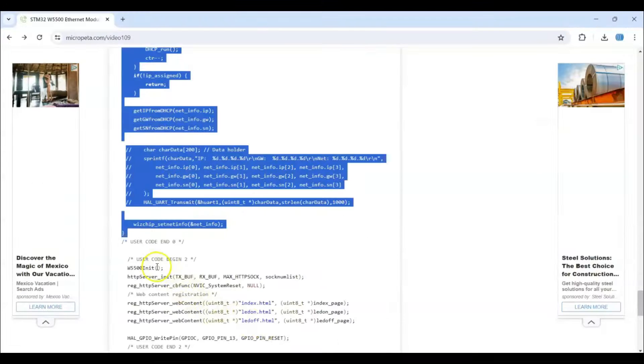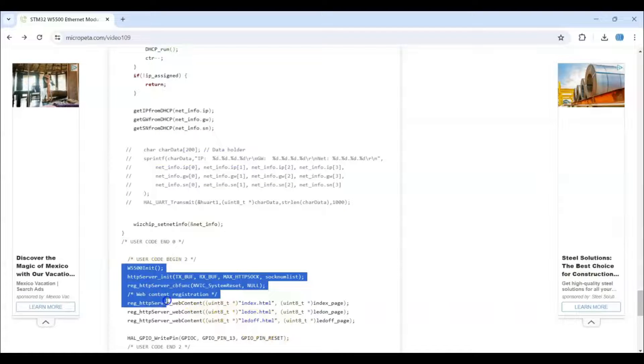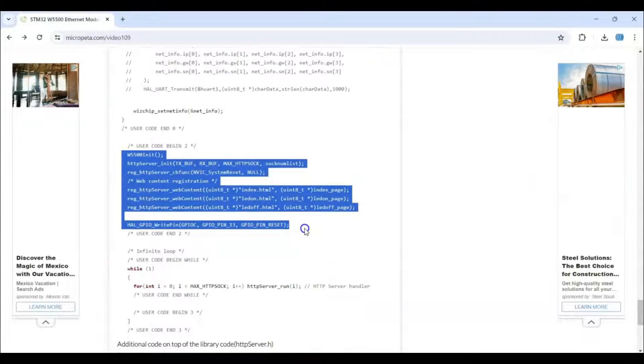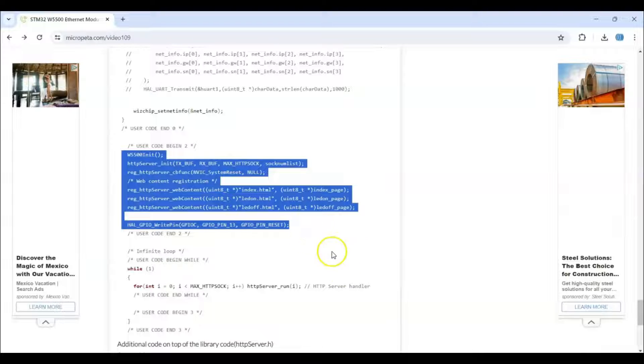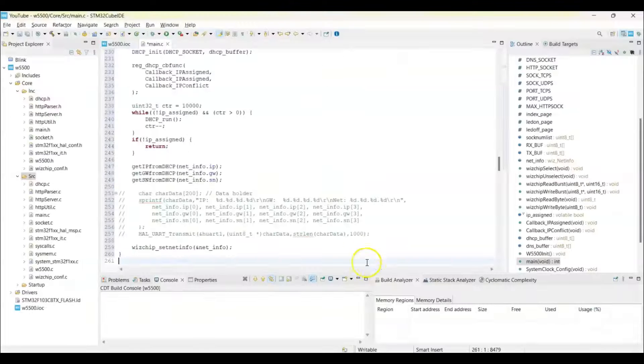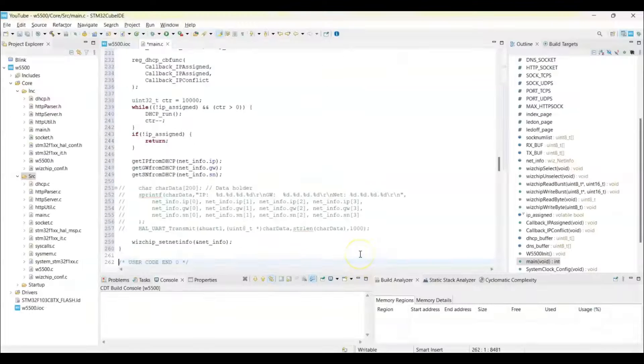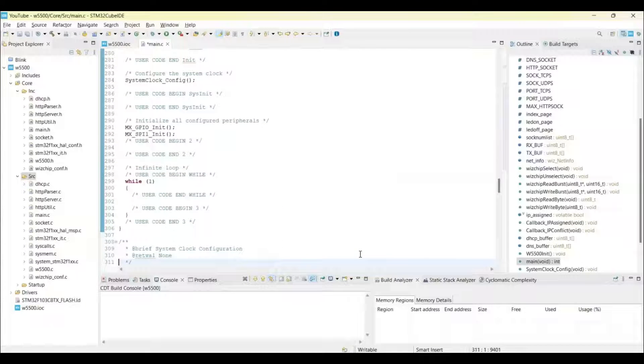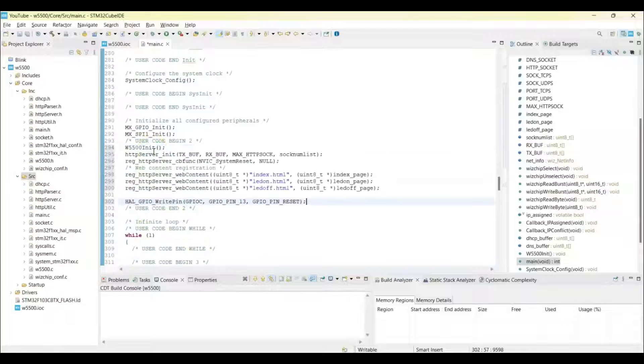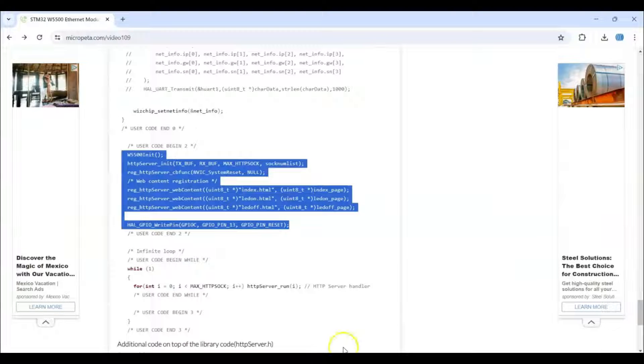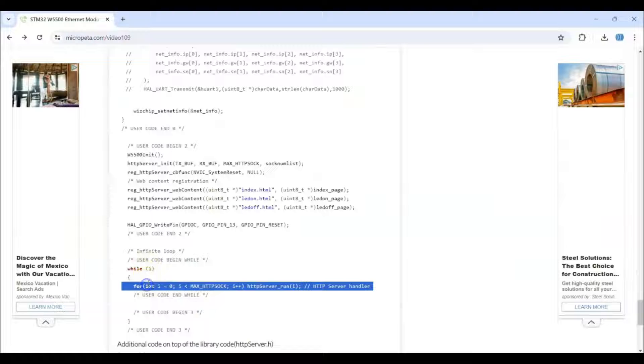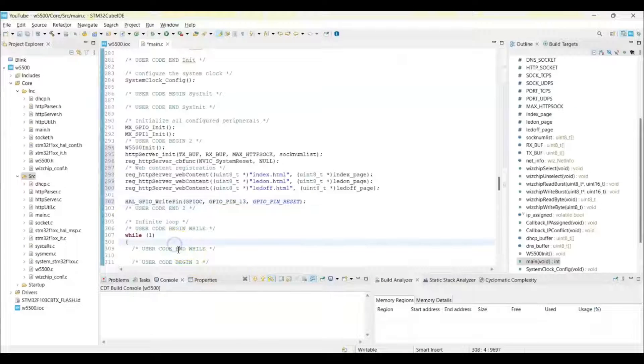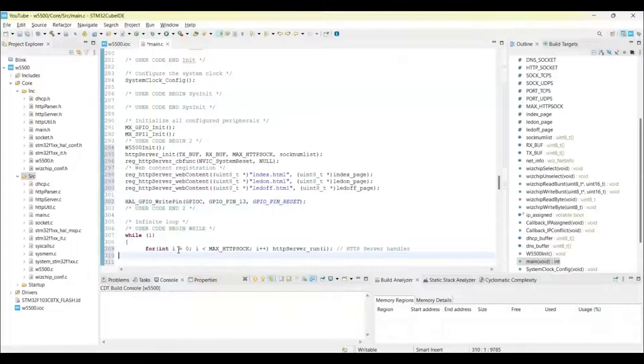And then user code 2, we copy from here until here. So user code 2 is here, we paste it. And then the while loop, we copy only this line. Copy it and this the while loop, paste it here.